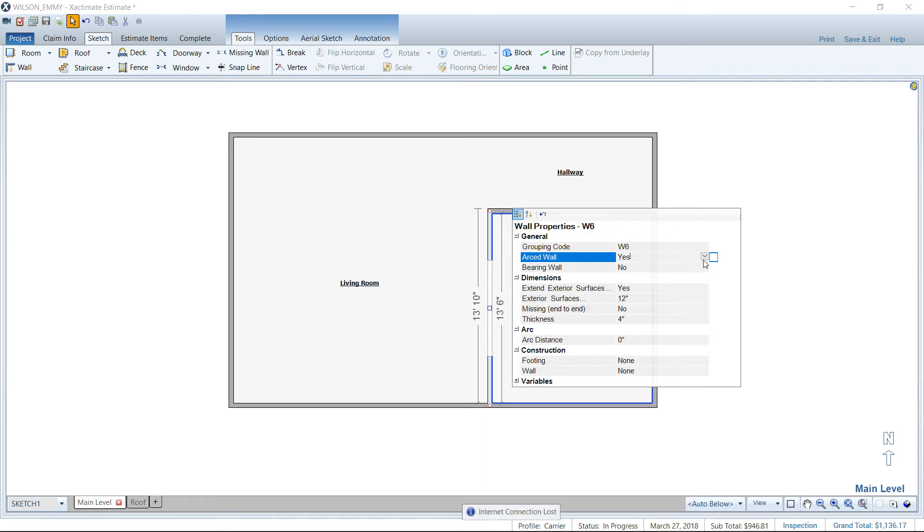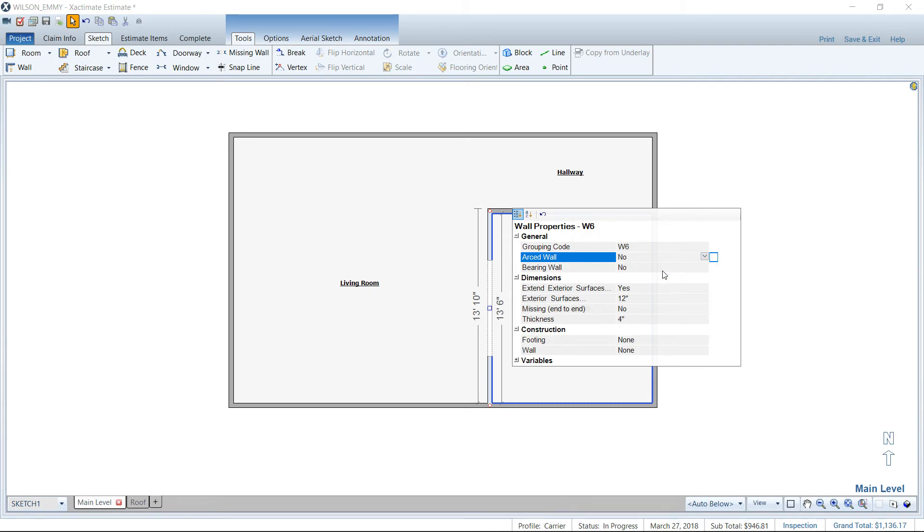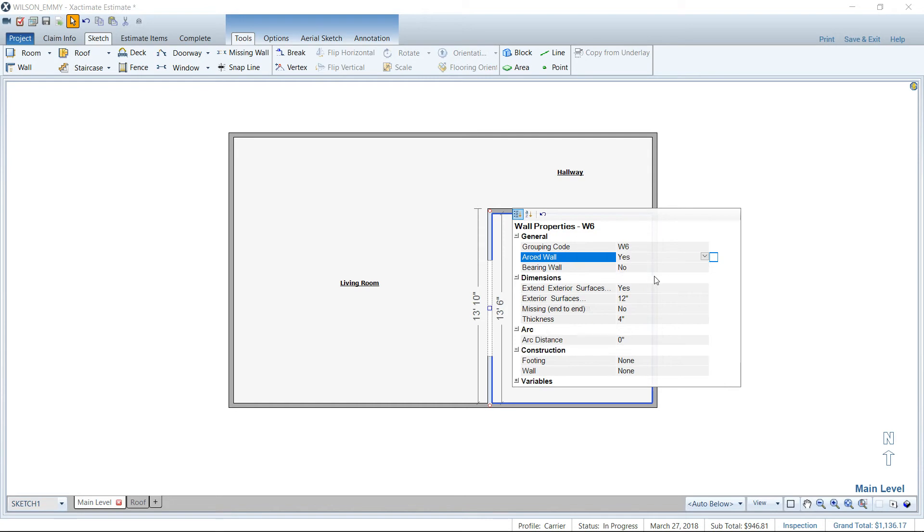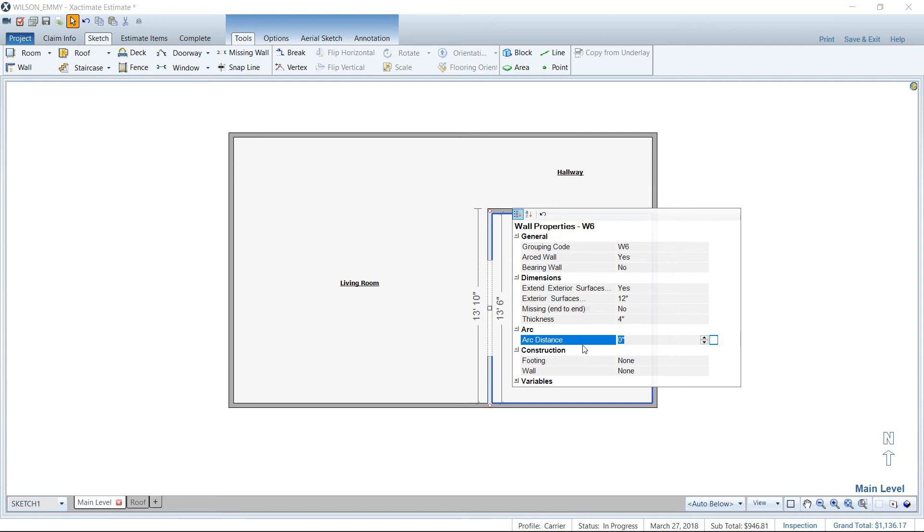So when it says no, it's hidden. You don't see them at all. But once you turn it to yes, now we've got the properties that we can work with to make the arc.